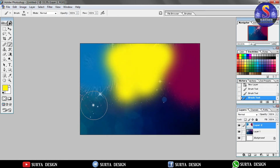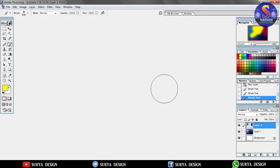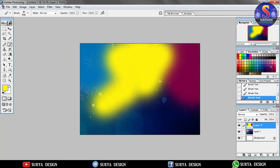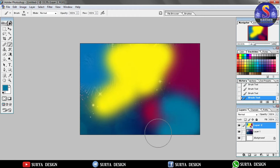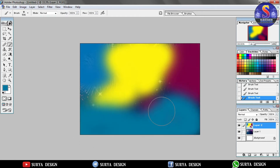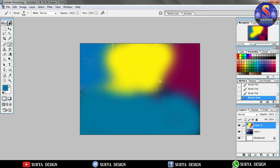If we take a background, we will choose the color. This is a model. I will show you how to edit it.